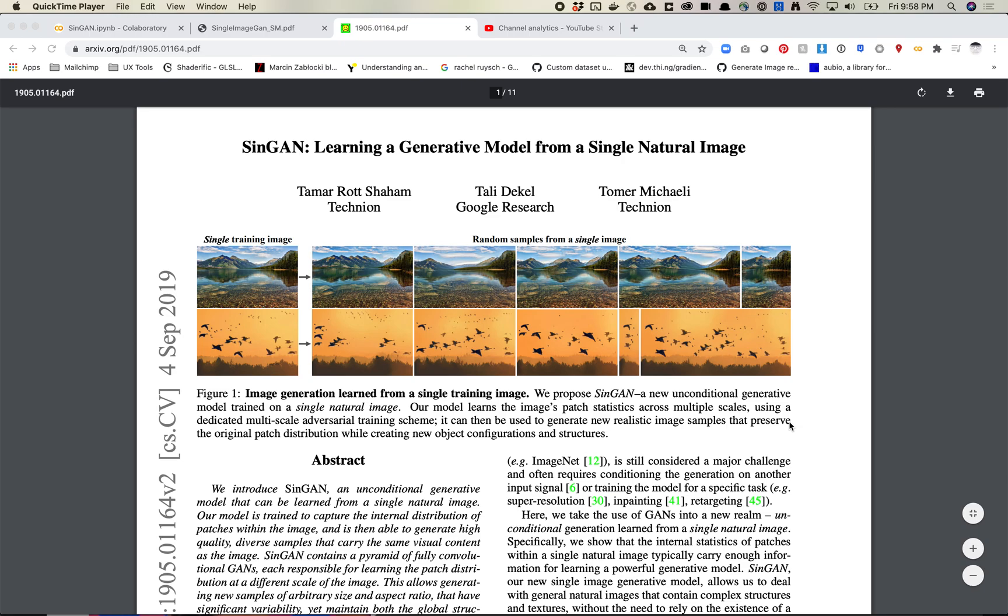Maybe first we'll just talk about what SinGAN is and how to use it. And then I've got a collab notebook, and I'll walk through how to train on it, how to generate some images and maybe some video. I might get to some of the in-painting stuff they do.